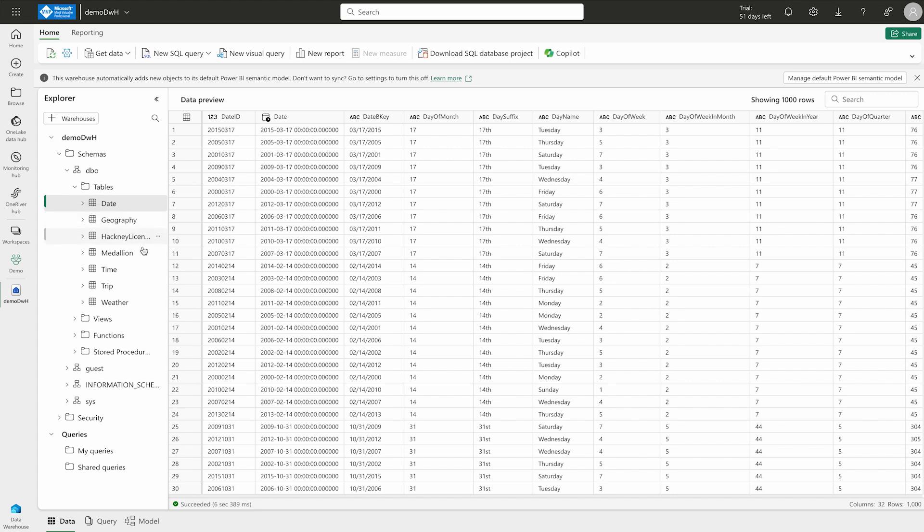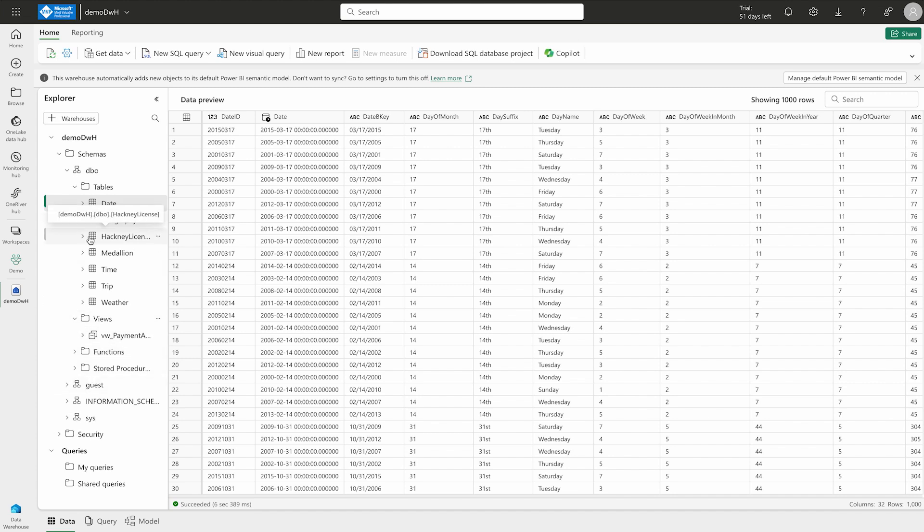Date table is your dimension table. Geography is also dimension table. Then you have trip, time, etc. The other tables are over here. There are certain views as well which you can find it over here then function. So, if you are coming from a background of data engineering or BI or data analyst, you already know what are the different items that you can find in a data warehouse. What we are going to do, we are going to start by querying this data warehouse.